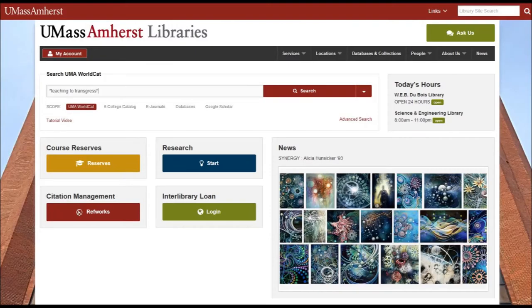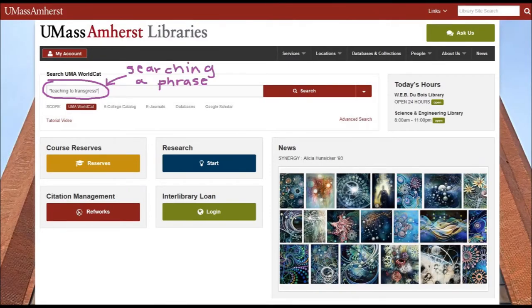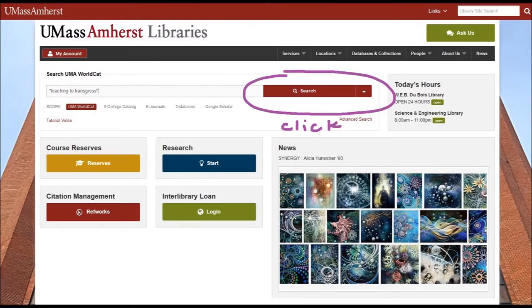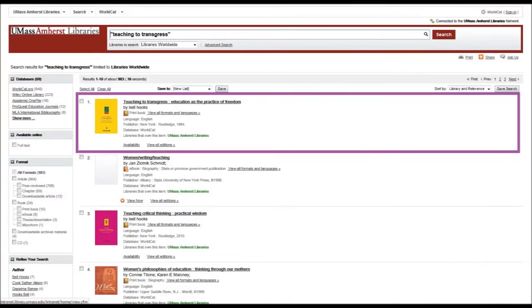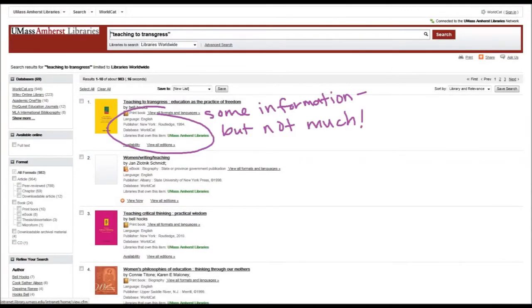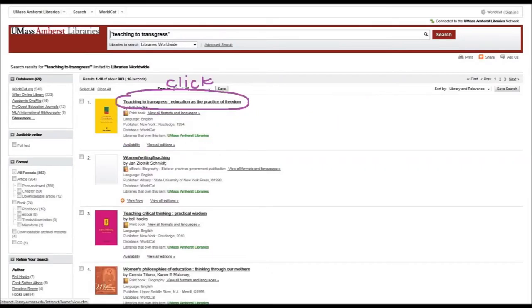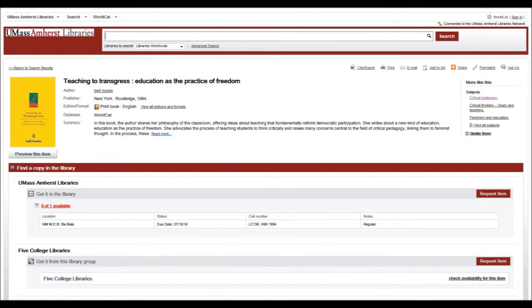All right, so we're going to spend a moment dissecting a catalog entry. So I'm reading a book called Teaching to Transgress and I'm interested in learning more and finding out more books or more pieces of information that are similar to Teaching to Transgress. The first thing I'm going to do is search the title as a phrase in quotes. And ta-da! It's the first hit. As you see on the main page, there's a little bit of information on the item, but if you click through you can get even more information.